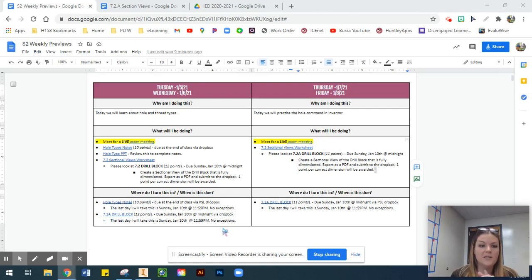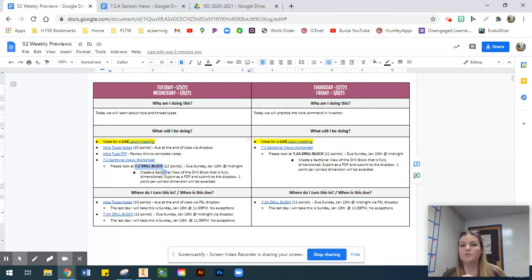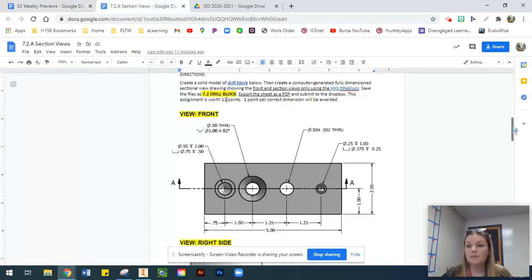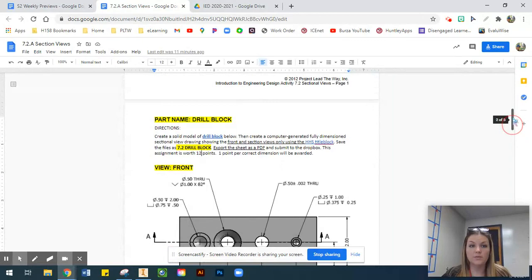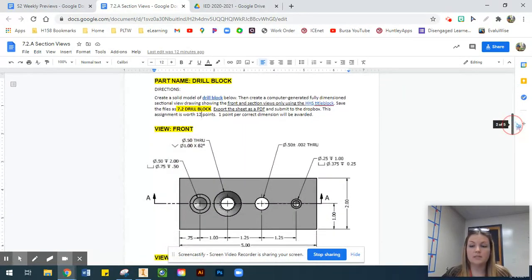For this video we're going to be covering our 7.2 sectional drawings worksheet. I would like to focus primarily on the drill block, which is going to be our first official Inventor assignment to kick off the semester. There are two different assignments on this worksheet, but the first one we're going to be focusing on is on page two and it's called the drill block.